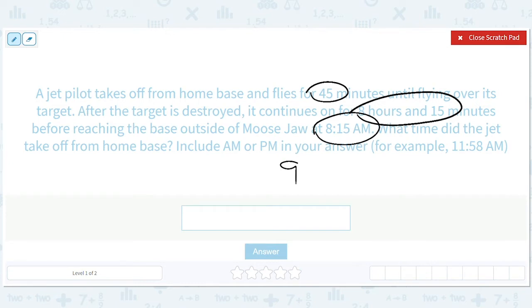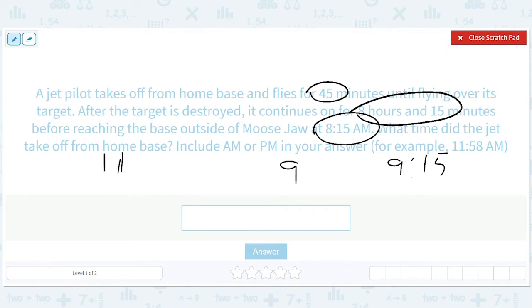Let's think this through. If we had gotten there at 9:15, that would be an easy problem — it would just be 15 minutes after midnight, so 12:15. But we didn't get there at 9:15, we got there at 8:15. So it's 11:15 p.m., because 11:15 p.m. plus nine hours: adding one gets you to 12:15, and then adding another eight gets you to 8:15. So it's 11:15 p.m.